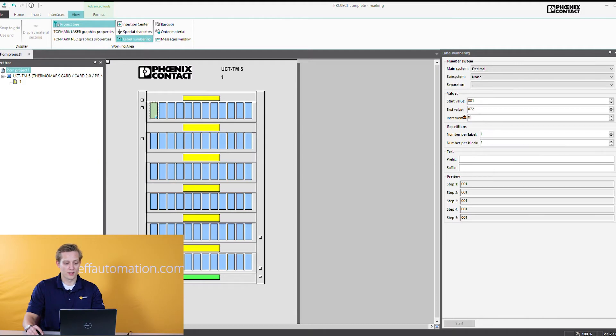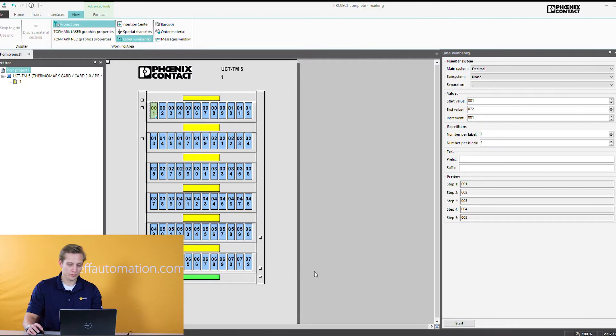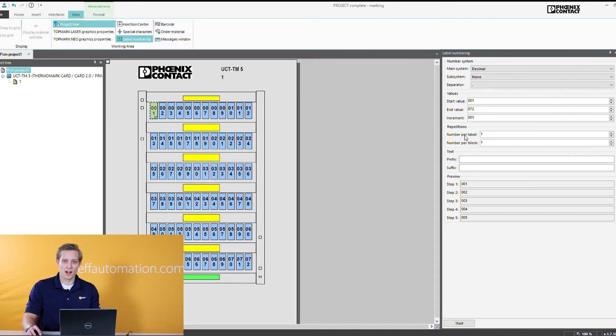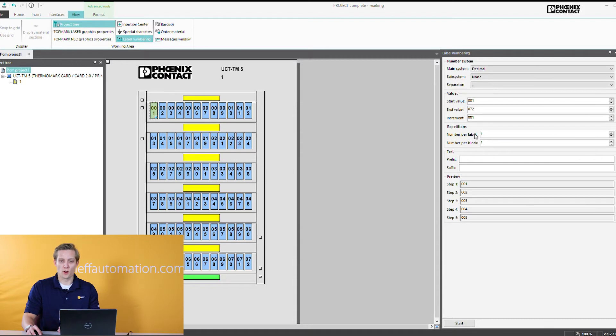We're going to go in increments of 001. So I have it selected here. If I hit start you'll see exactly that. We have now 1 through 72. Something else you'll notice here is your repetition. So this is number per label. And what that will do if you had 1 through 5, if you did a 2 there for 1 through 5 it's going to go 1 1 2 2 3 3 4 4 and so on.